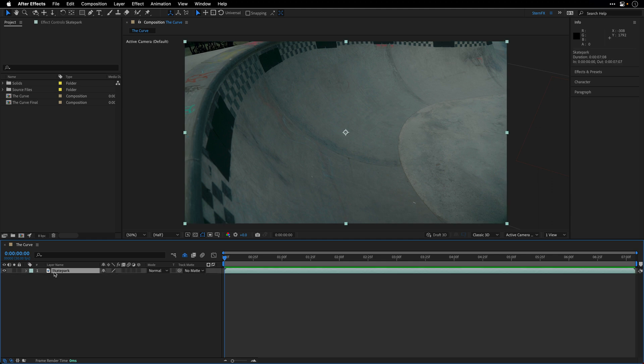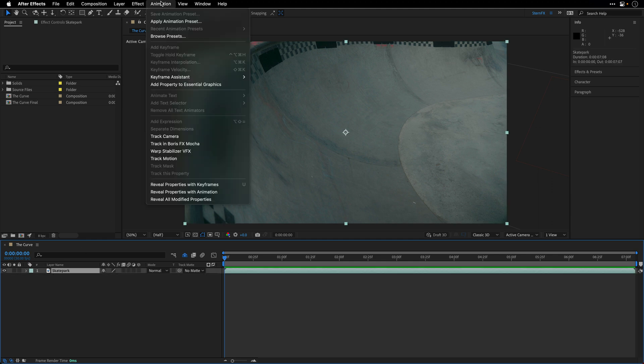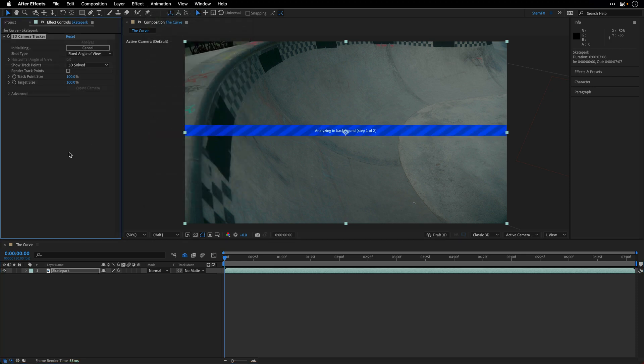select this shot, and first I'll go to the animation menu and select Track Camera, and let After Effects analyze this shot.